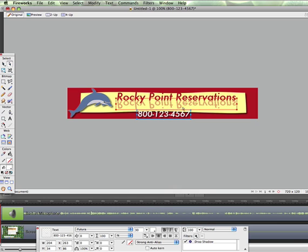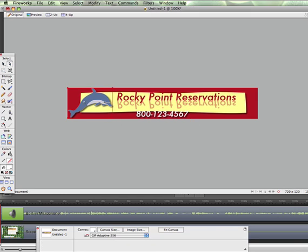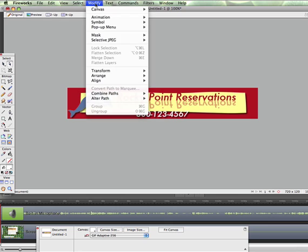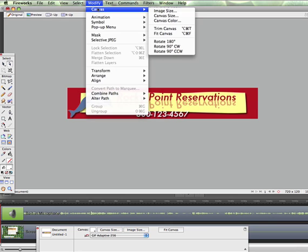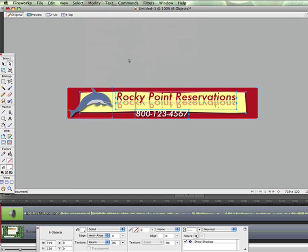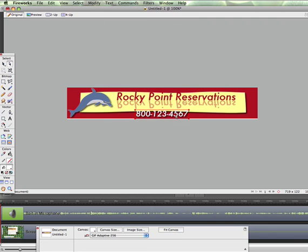There's your cool graphic. You have a little bit of an edge here left over. When you're done drawing your graphics, make sure you go under Canvas and hit Fit Canvas, and it automatically adjusts the canvas size to fit your banner exactly to the dimensions that you wanted.